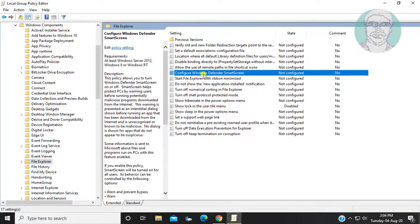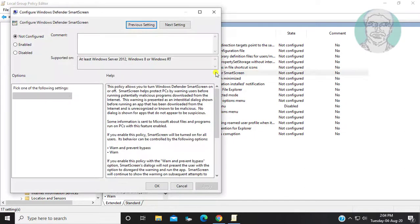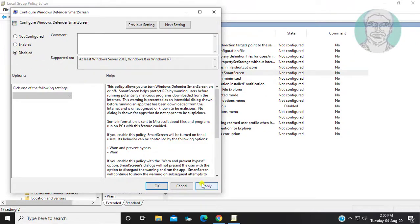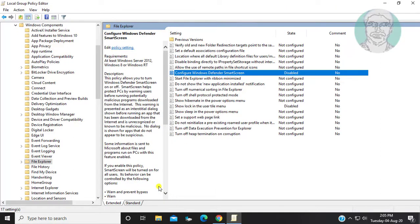Open Configure Windows Defender SmartScreen. Check Disabled. Click Apply, then OK. Close and exit the Group Policy Editor.